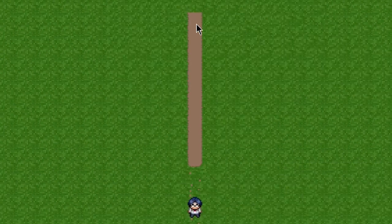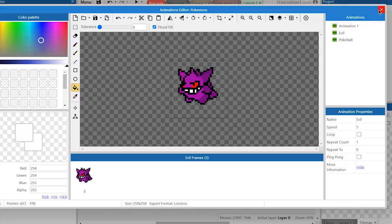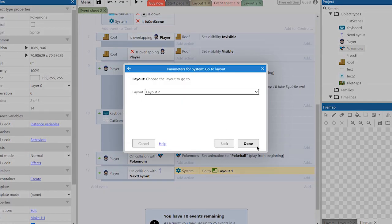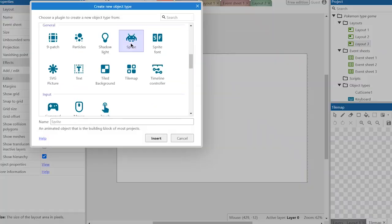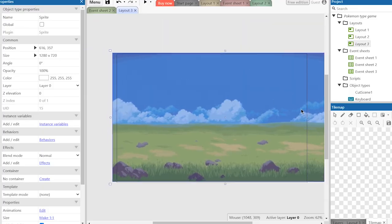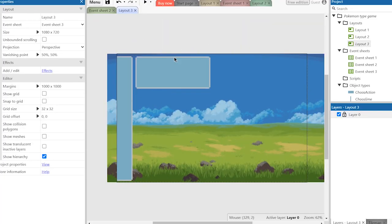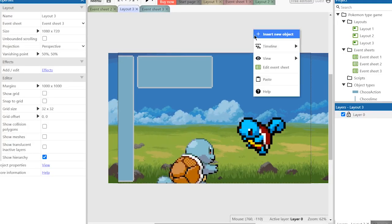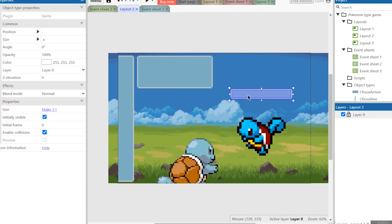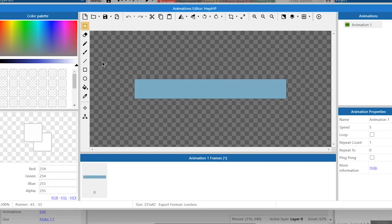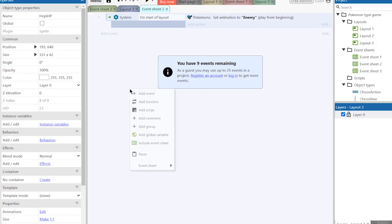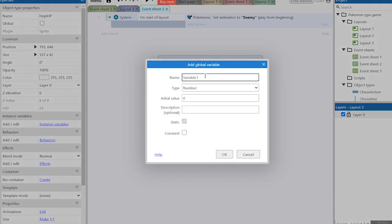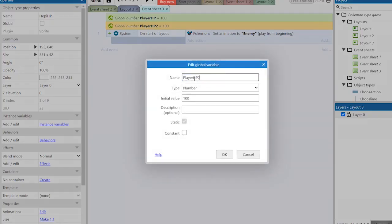Now we are making an enemy and a layout for battle. For the battle layout I've got a background-based user interface and sprites of Pokemons. I also created long sprites with image points on the left side.